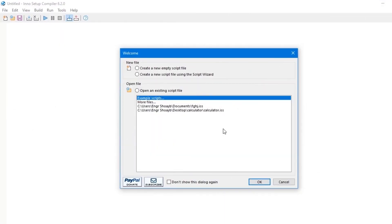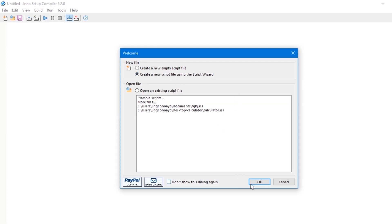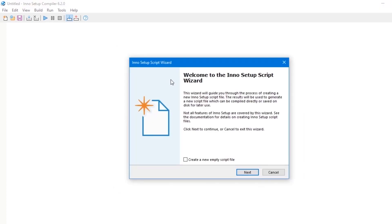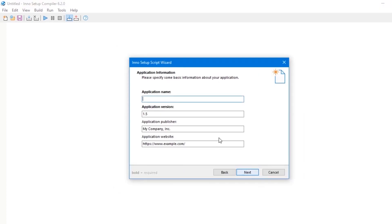Open the Inno Setup Studio software on your machine. It's probably going to look like this. Then click on create new script file using script wizard, then click on OK. Click on next, then the name of our application, which is Calculator.